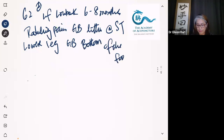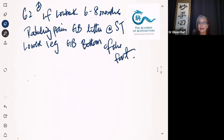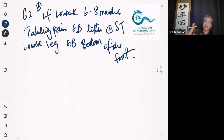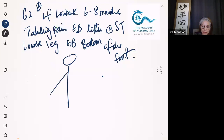Do you guys remember how to do Dr. Tan's $2 million lower back pain treatment? If you don't, I'll give it to you. It's $2 million.